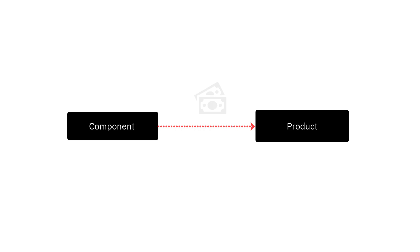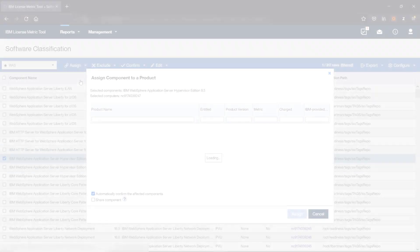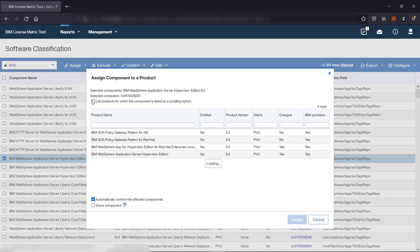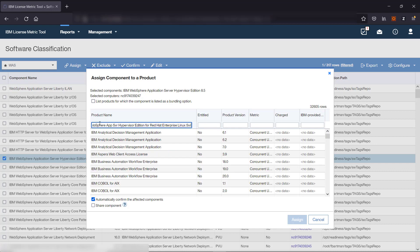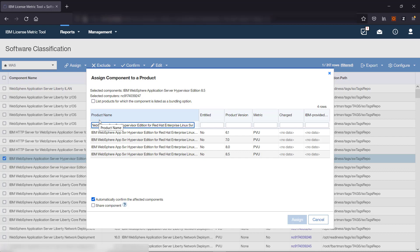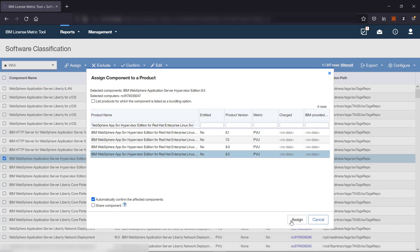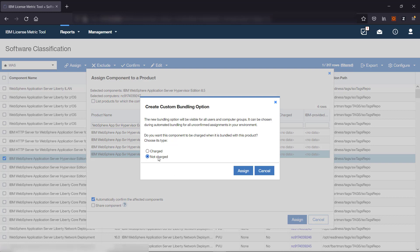If none of the products listed by default matches your license agreement, create a custom relation known as custom bundling. This action is usually not required unless you have a custom deal — for example, when the existing relation between the component and the product is charged, but your license agreement states that the component is not charged. To create a custom bundling, clear the List Products for Which the Component is Listed as a Bundling Option checkbox to view all products in the Catalog and select the appropriate product. Specify whether you want the relation to be charged or not charged. If specified as not charged, the component does not contribute to the license metric utilization of the assigned product.